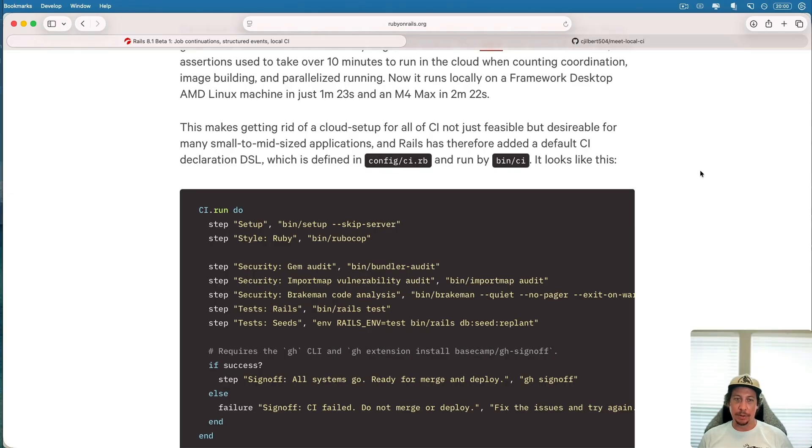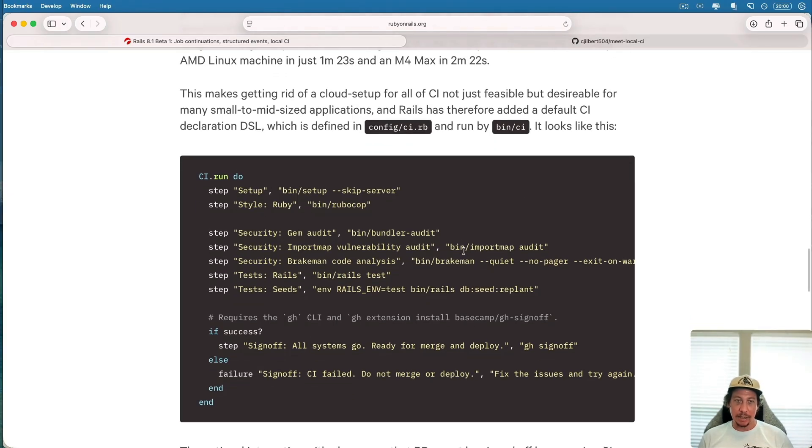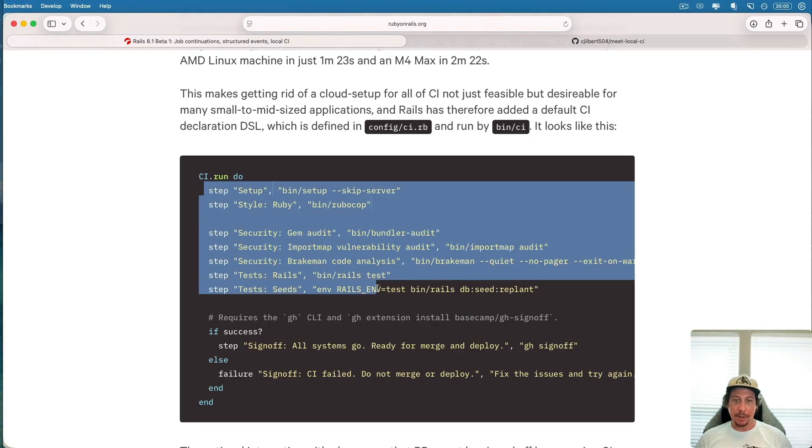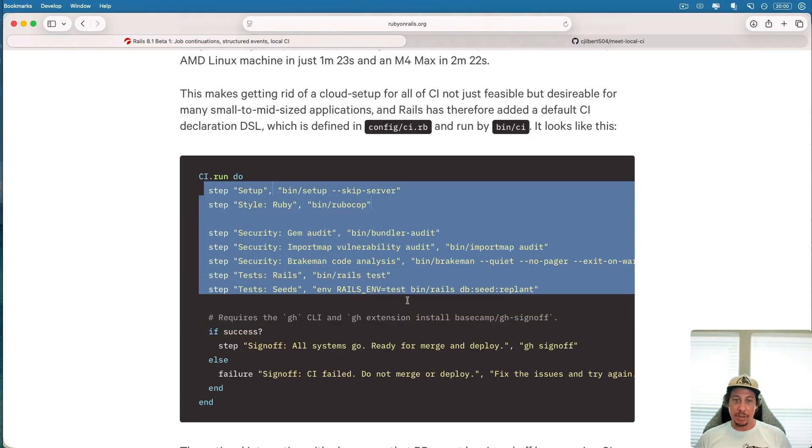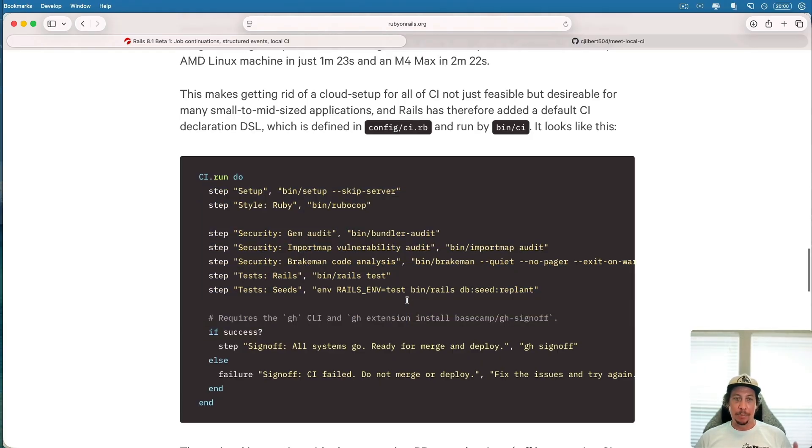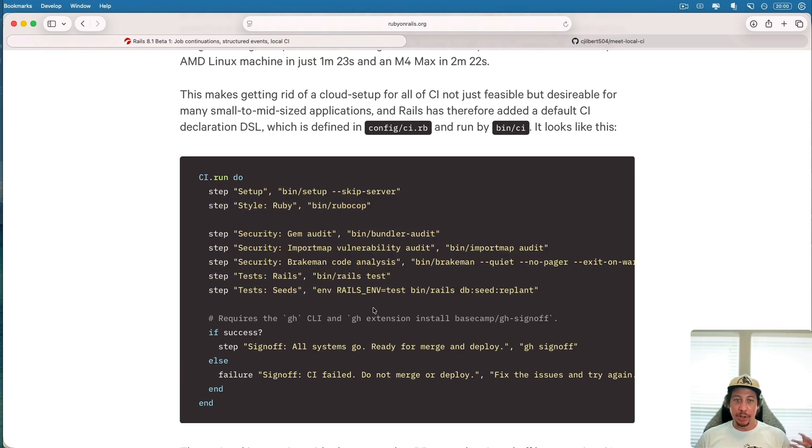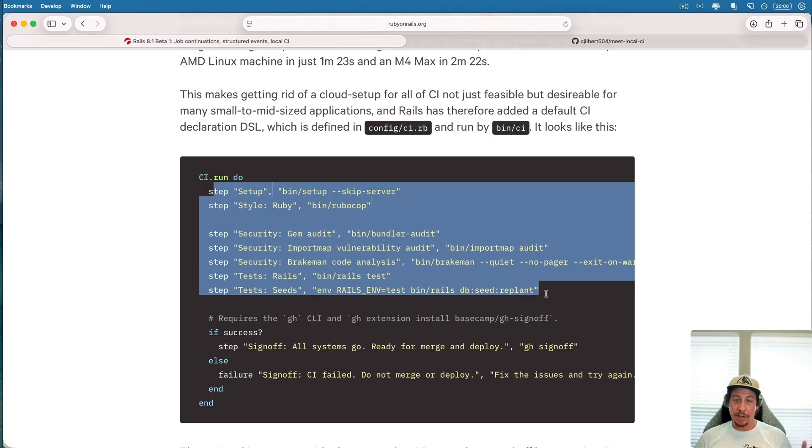That lives in config/ci.rb and it is run by the bin/CI command. So here is that file right, this is the exact file as it ships with Rails. You can see there's a series of steps. You can add more to this if you need, but there's some basic steps here.